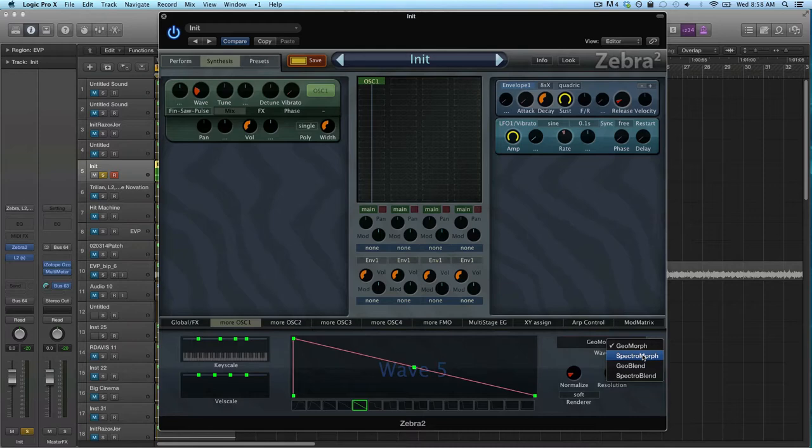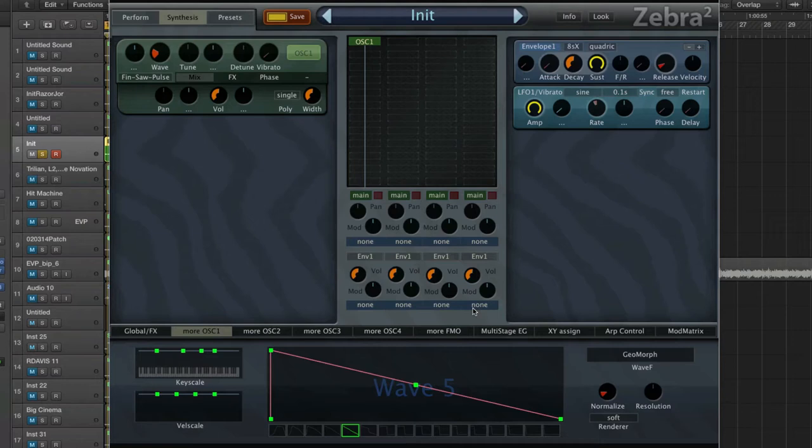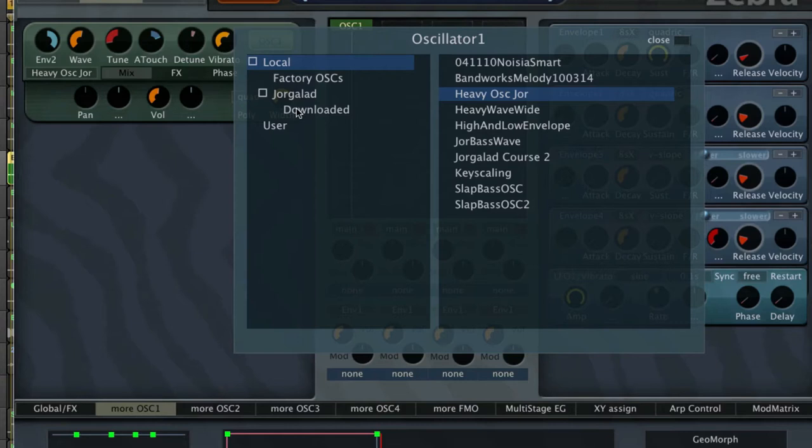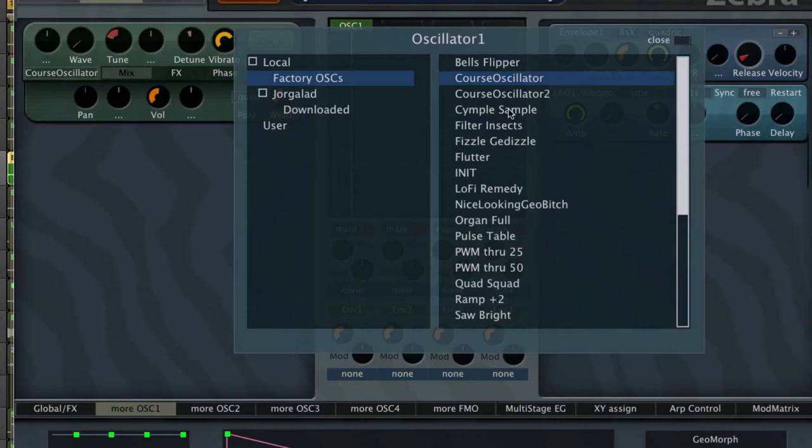But what I want to say for now is you can load waves in this window right here. You click on this name here, and I can choose different oscillator settings. I can choose from the factory oscillators and I have a few different options right here.